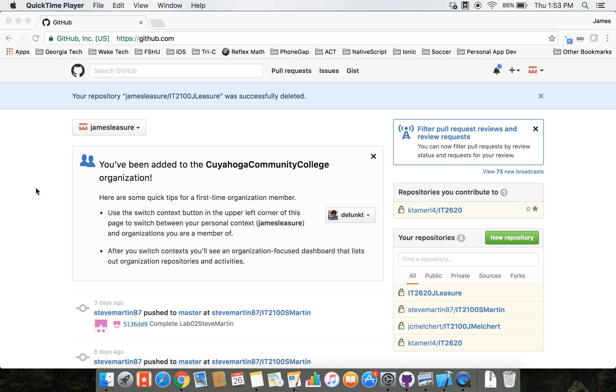Hello again. In this video we're going to create an Xcode project inside of a Git repository and then we're going to push that project up to our remote GitHub repository.